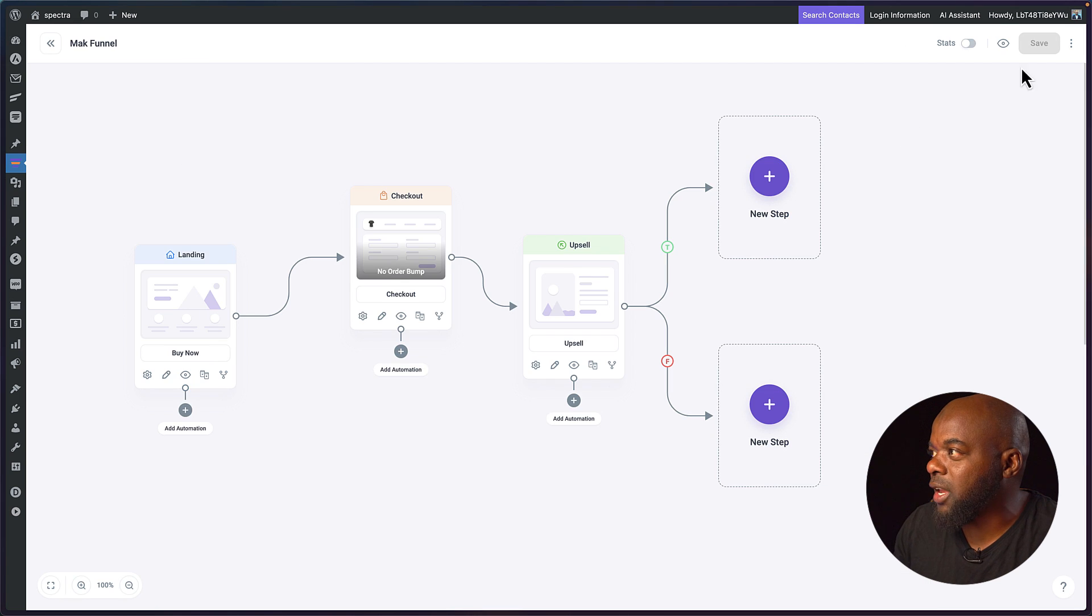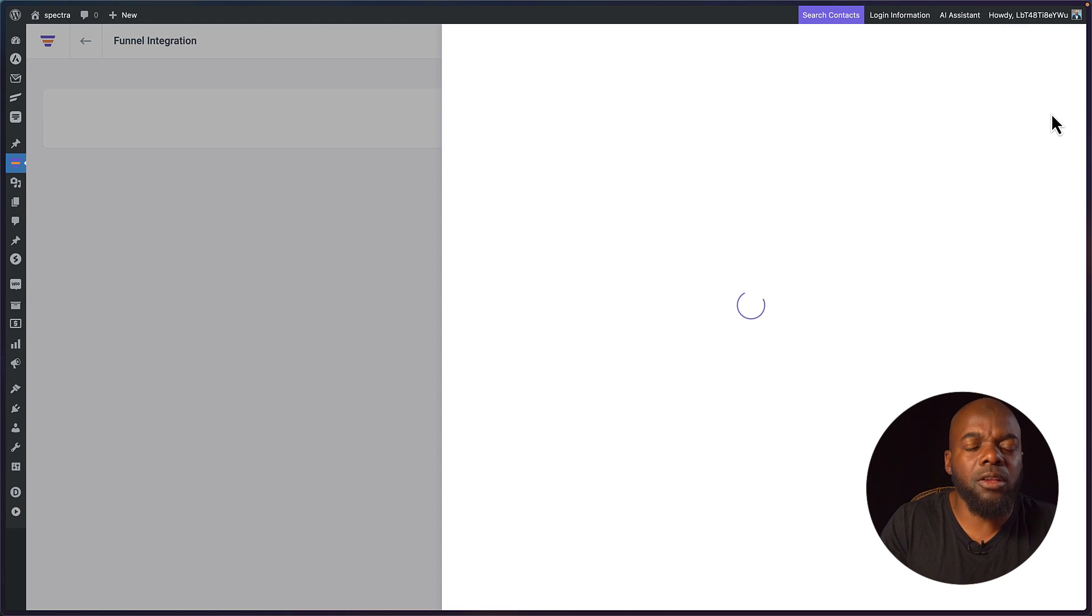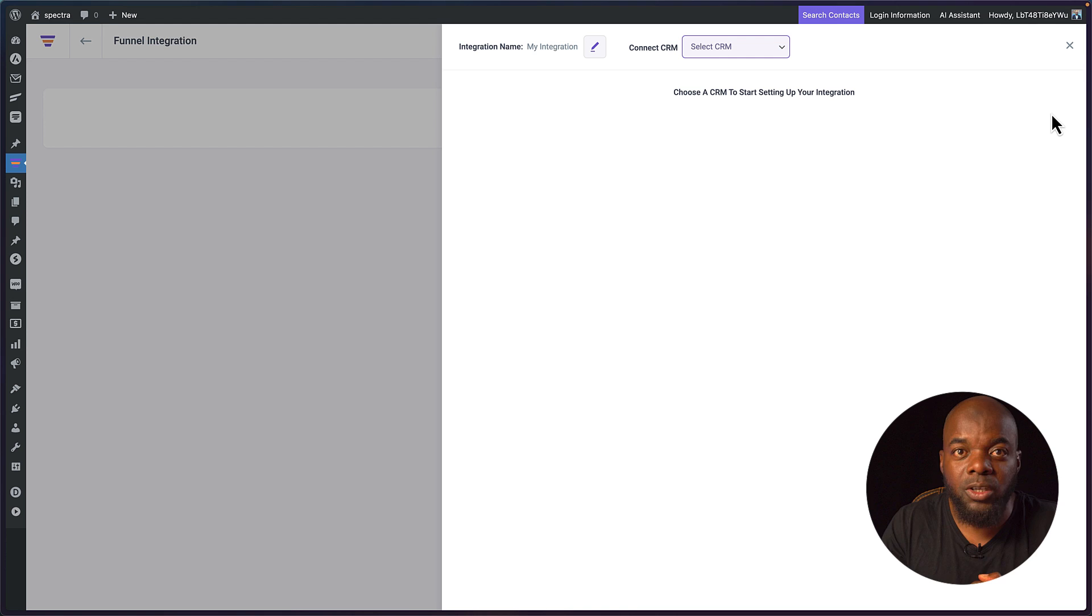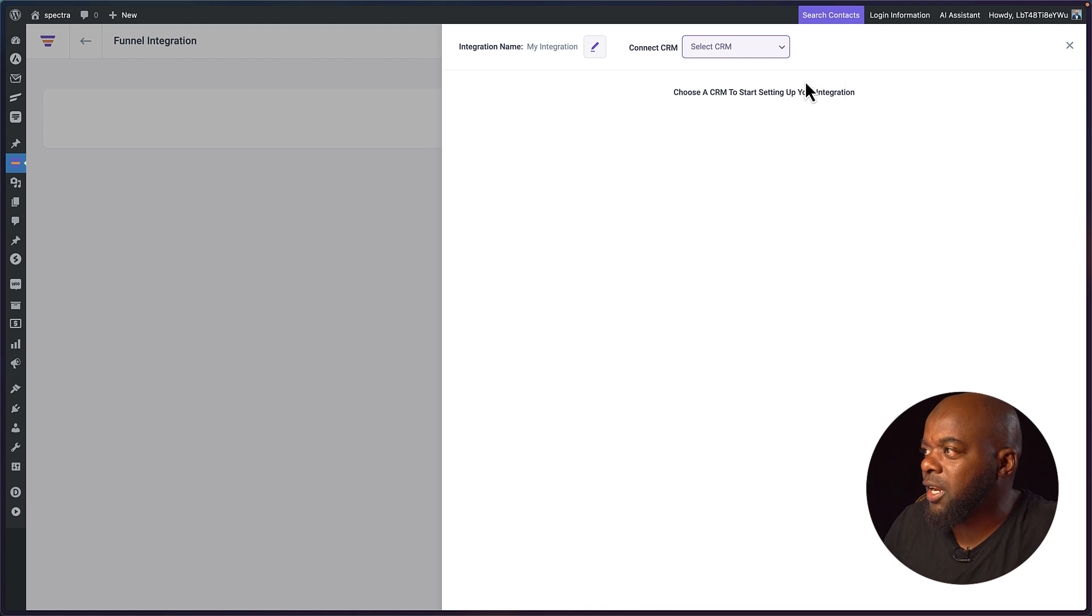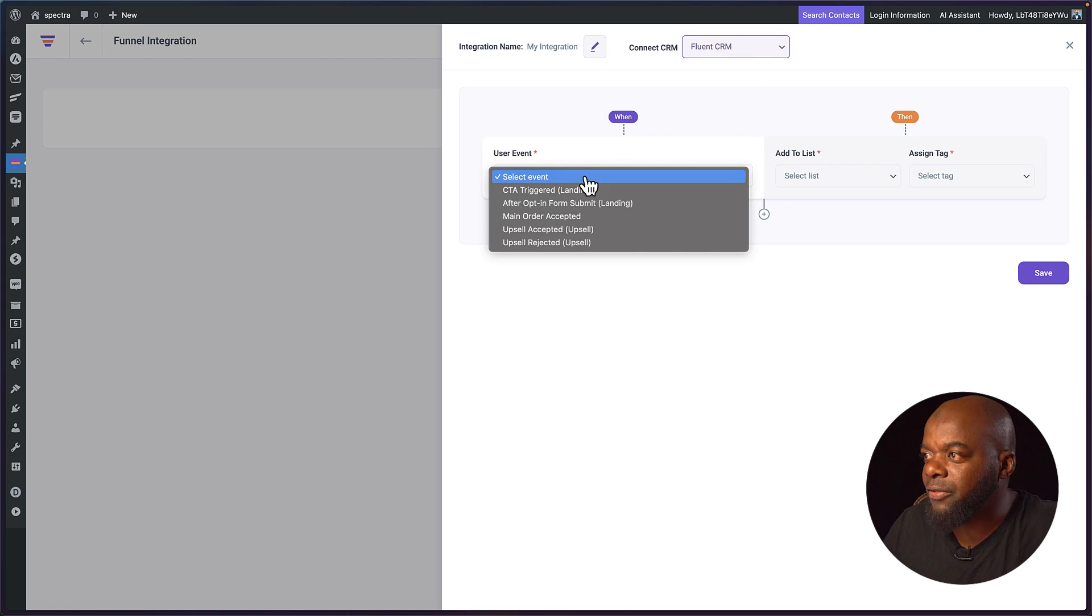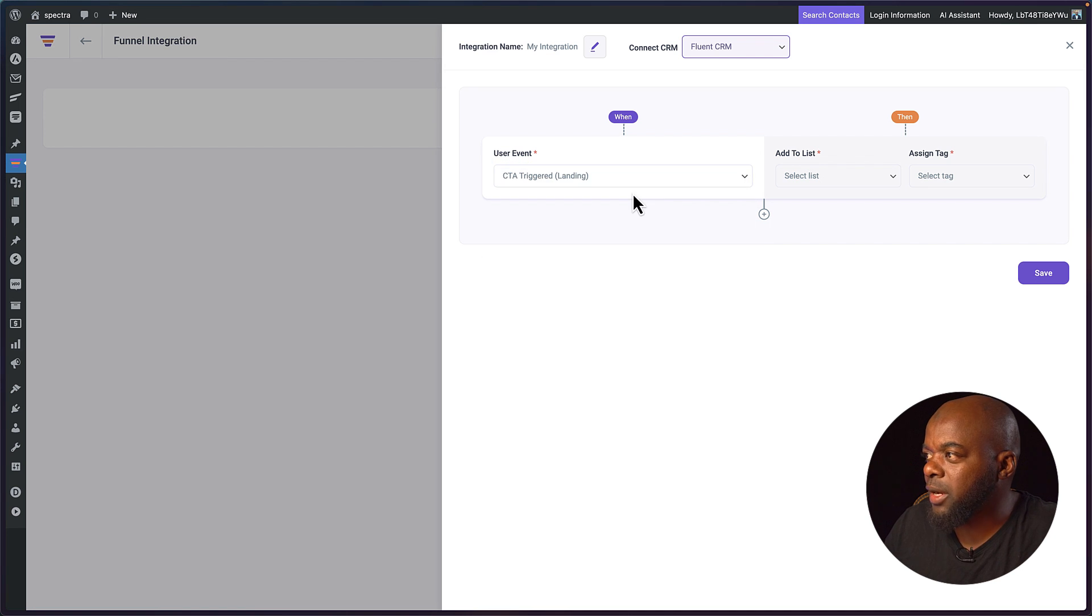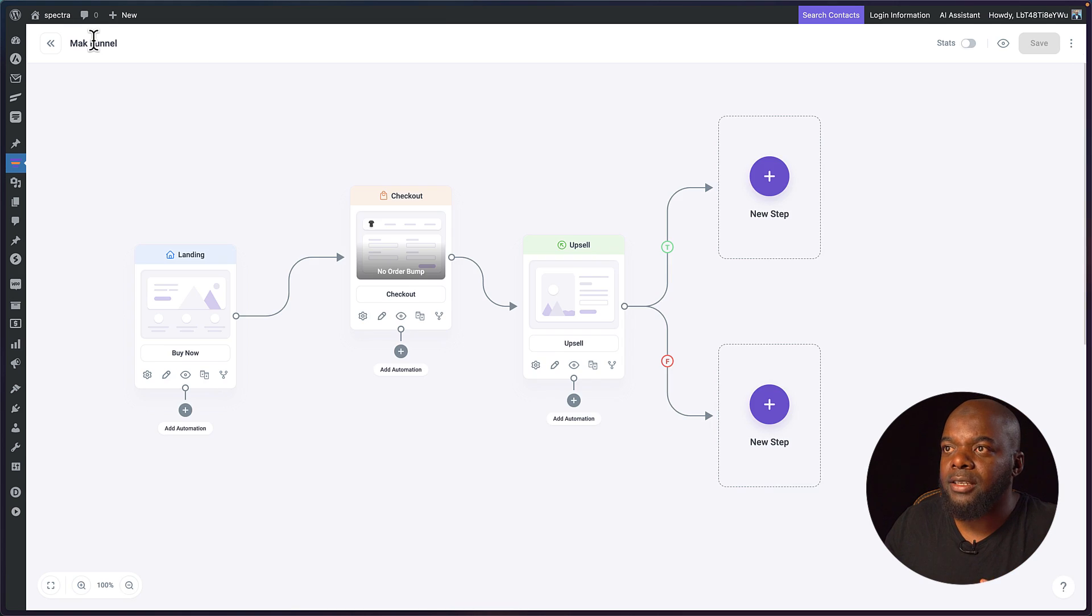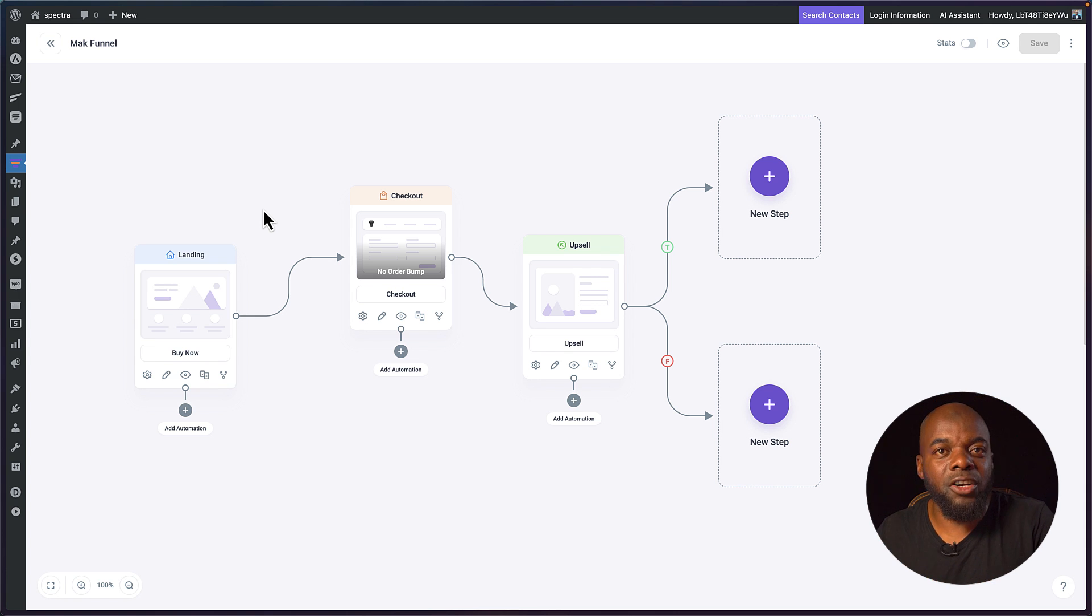Let's move back. We also have things like our integrations. Of course if you're running a funnel you want to integrate it with other software. In this case it's integrated with FluentCRM which is an email automating system. This is a fantastic thing because here if you click on this drop down you can see we have FluentCRM. We can now decide when an event happens, we can say call to action landing, if someone lands in what do we do, add them to the list, assign a tag, you can do all this here.